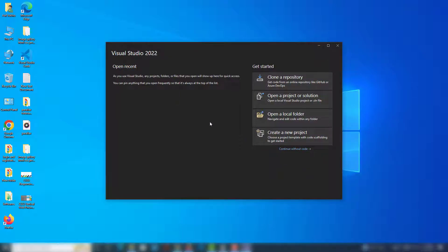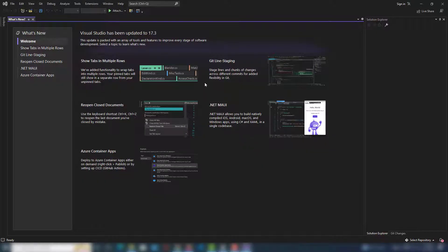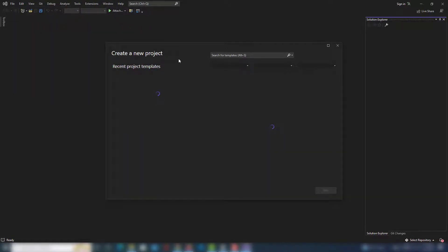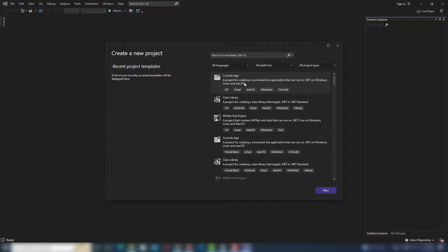I'm going to show you the interface by clicking 'Continue without code.' Here is the interface after installing and opening Microsoft Visual Studio. I'm going to close this panel and click on 'New Project.' Inside the new project page we need to select which application type we want to use.